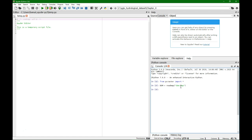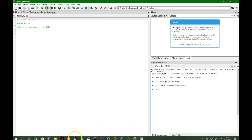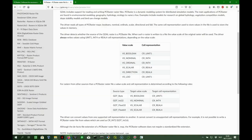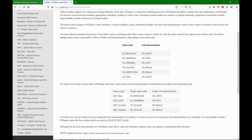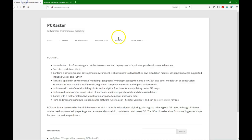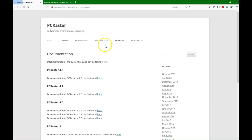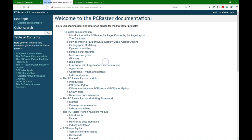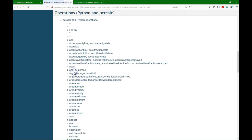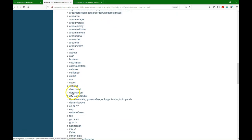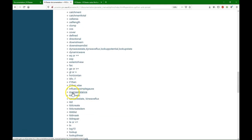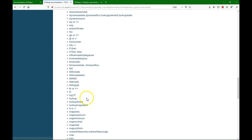And the next thing that we are going to do with the DEM is to fill it because there are these artificial depressions. To fill it we can use the lddcreate function. If you go to PCRaster documentation under support, then you can find here all the operations.